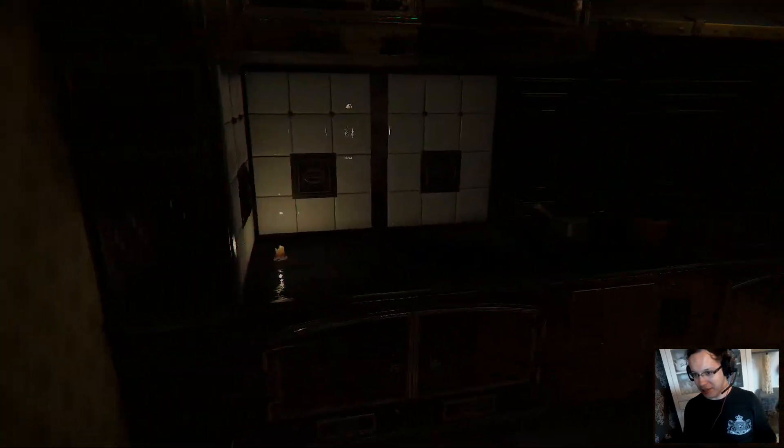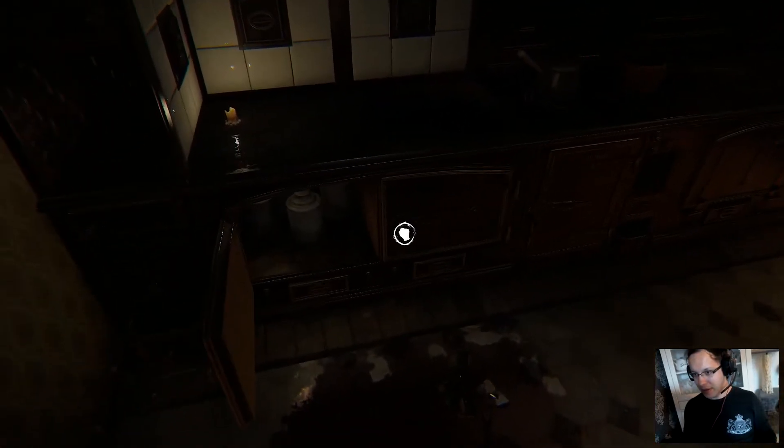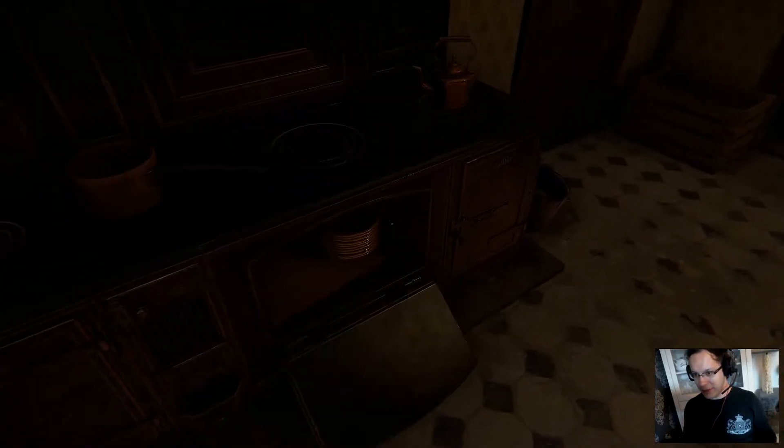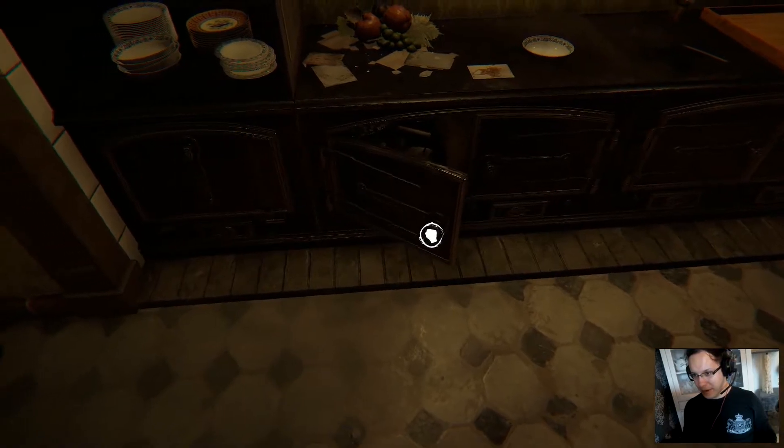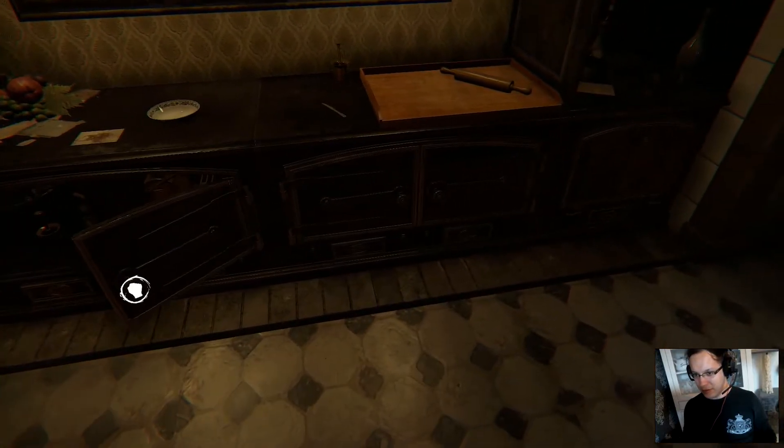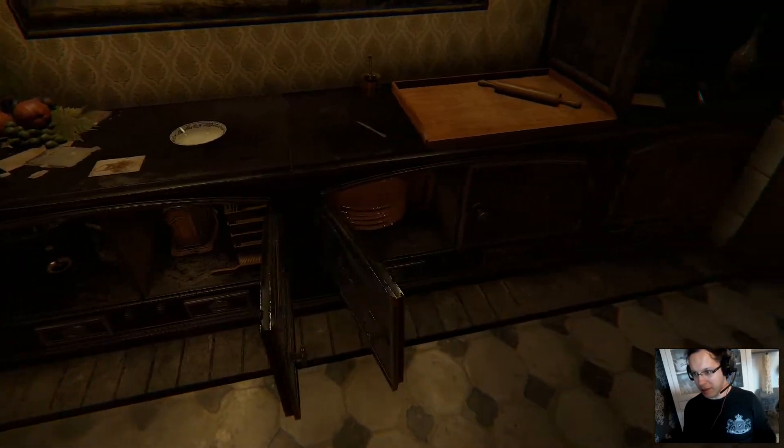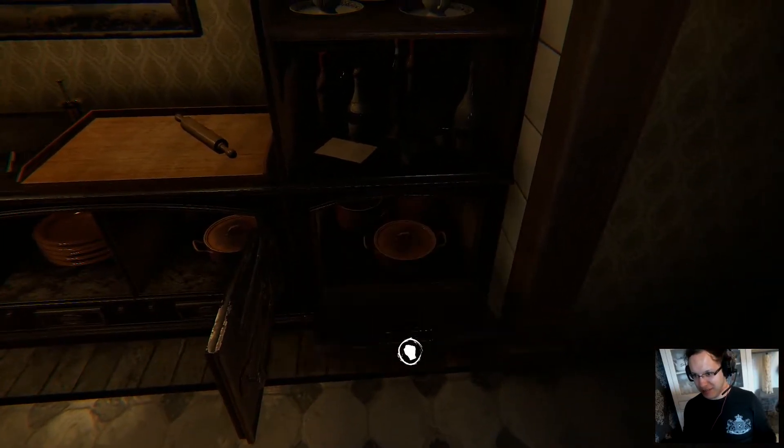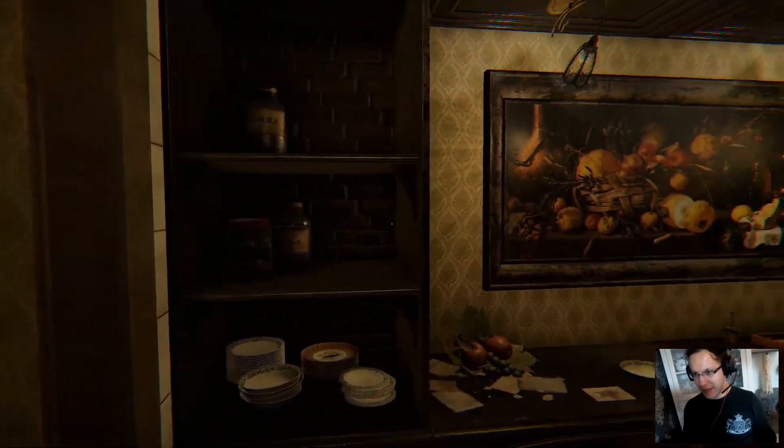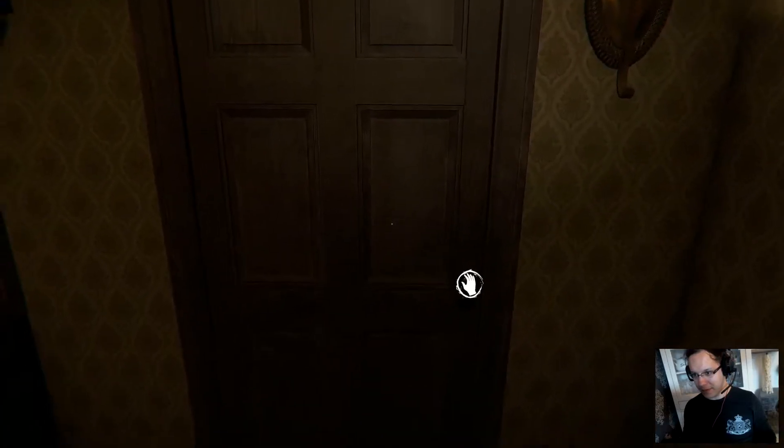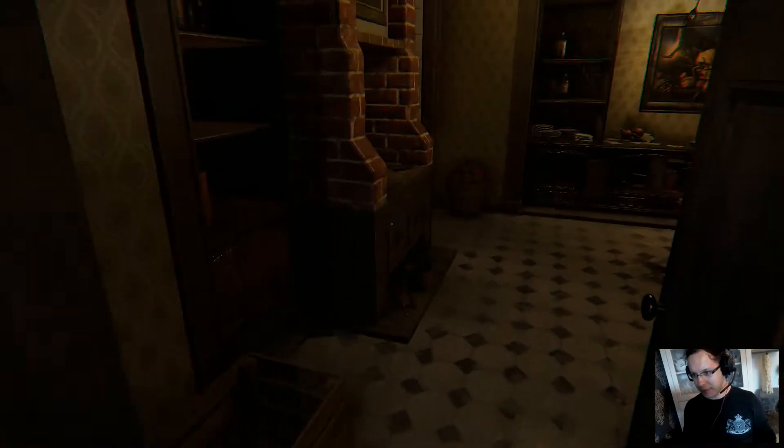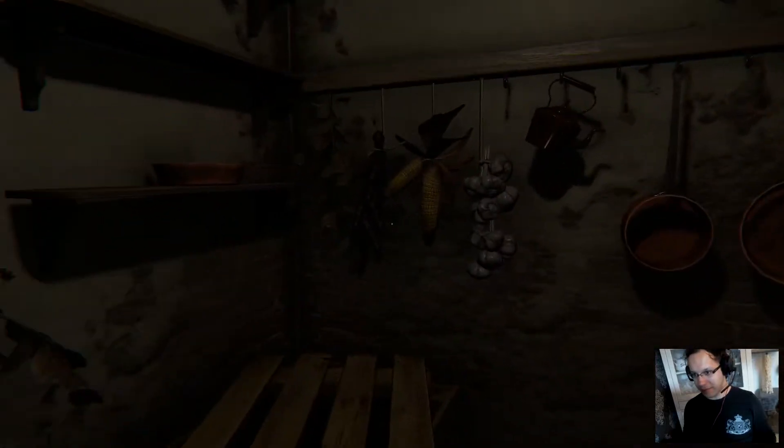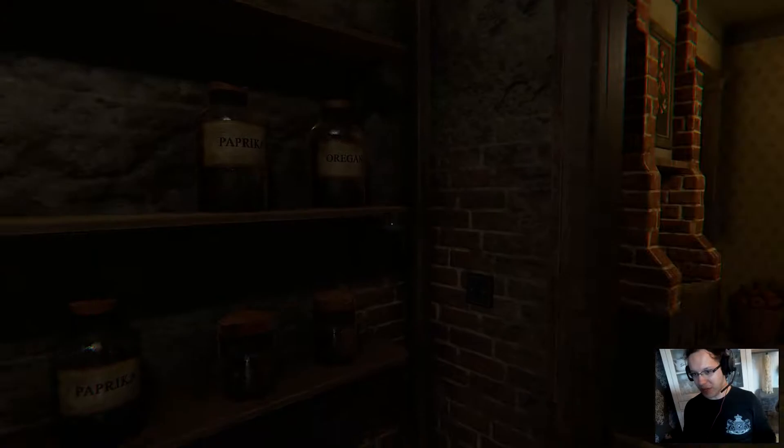Kitchen. All these horror games, so many closets, so many things to open. There's never anything in there, but nothing wrong with checking every little thing. Let's try to be fast about it. Open. Well, that's empty. Paprika, oregano.